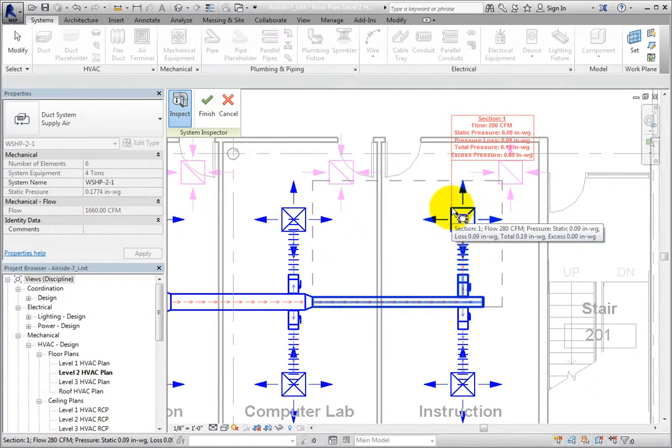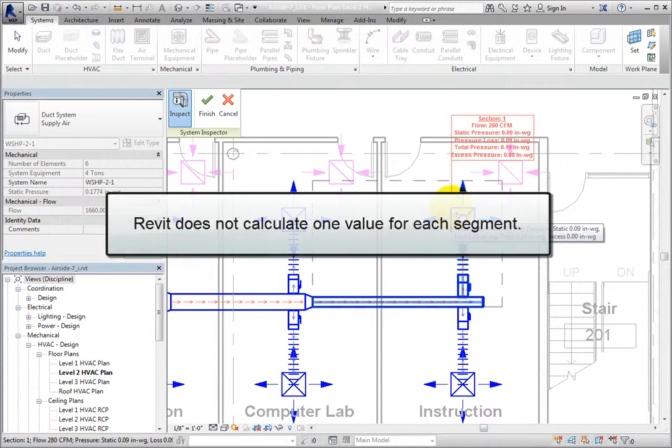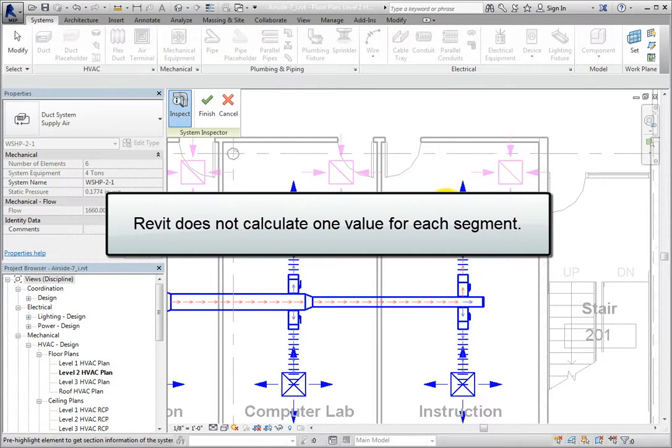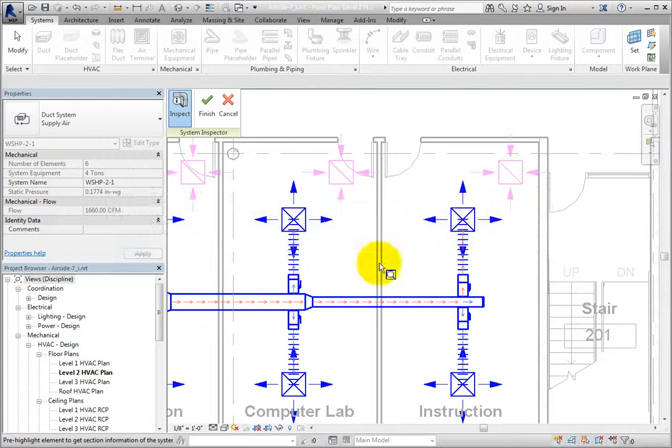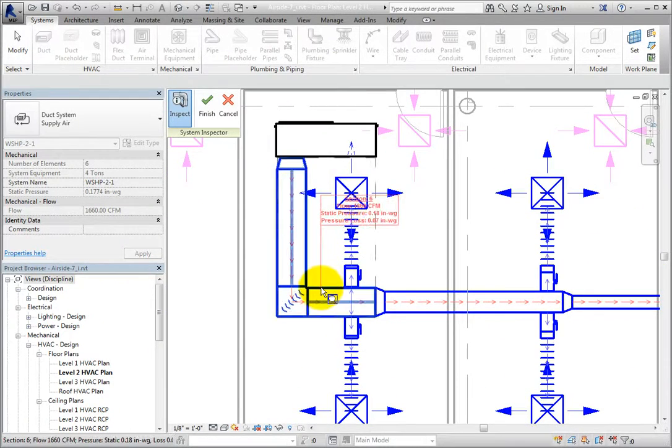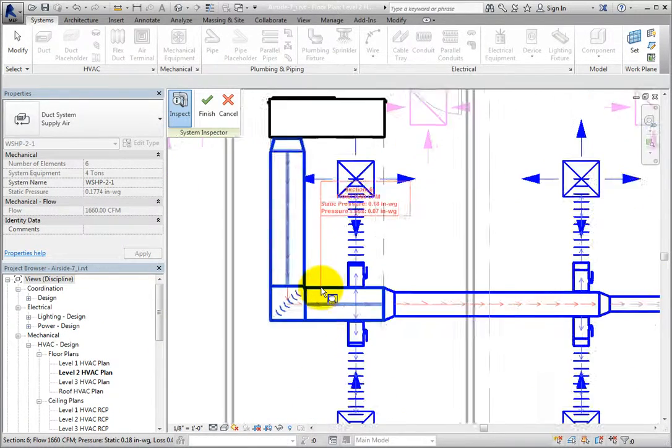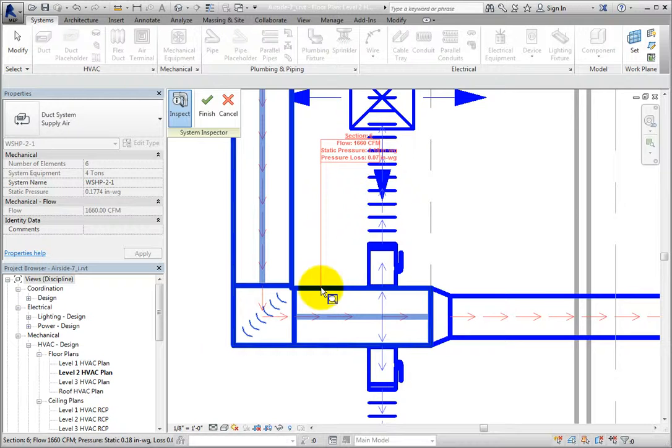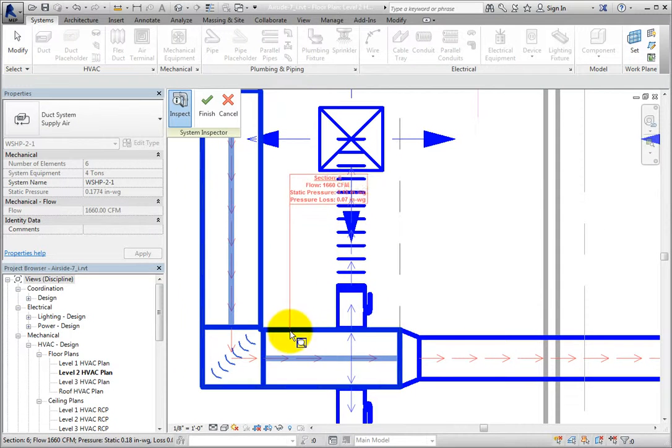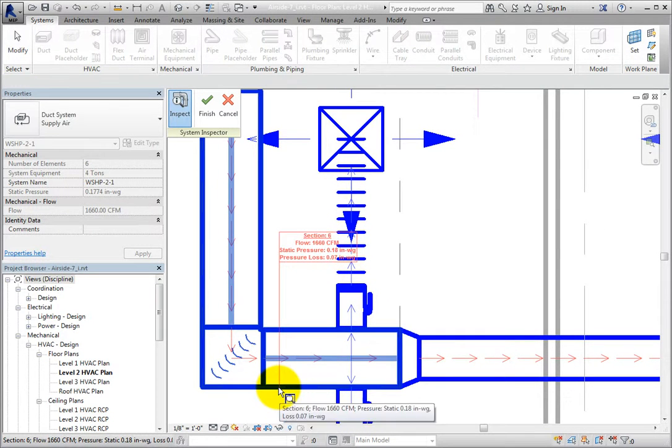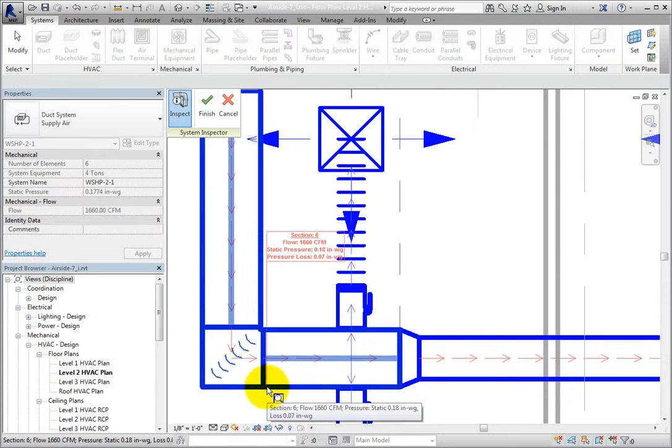Also, be aware that Revit does not just calculate one value for each duct segment. For example, each of the horizontal ducts has two taps near the right end. When you move your cursor over the duct to the left of the taps, you can see the flow before the taps.